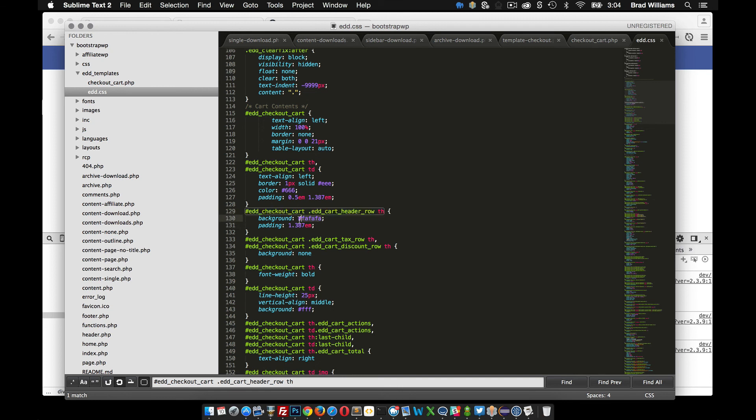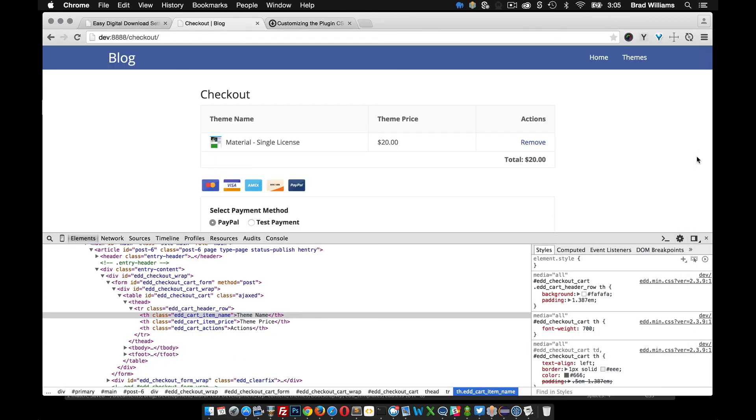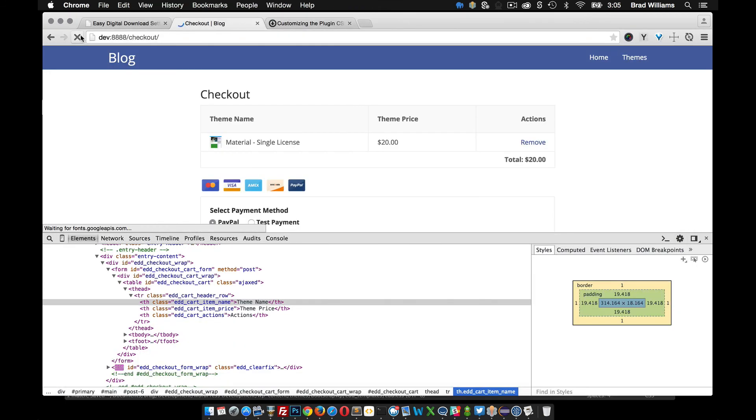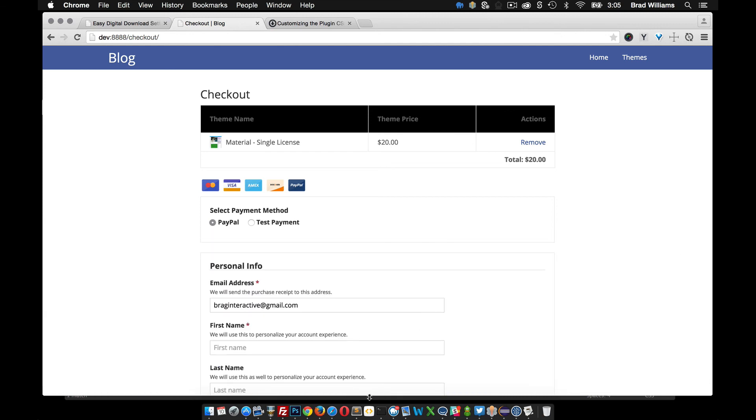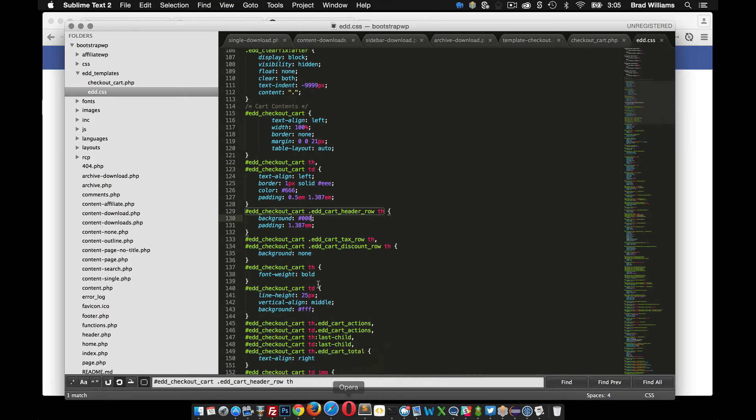And I'm just going to change it to black, just to give you a dramatic example. You can see that I changed the color there. So you can go through there. You know, maybe you need to match it more closely to your theme. That's a pretty easy way to do it.